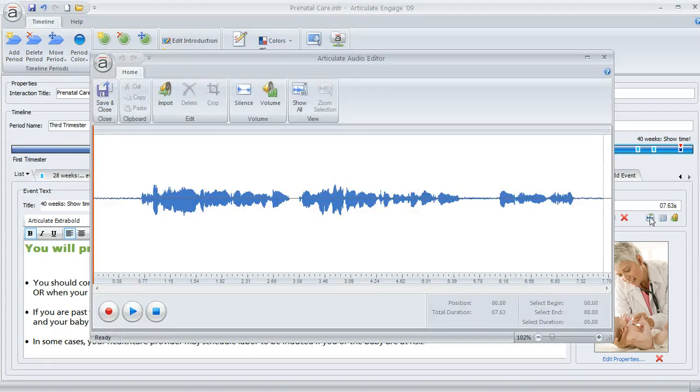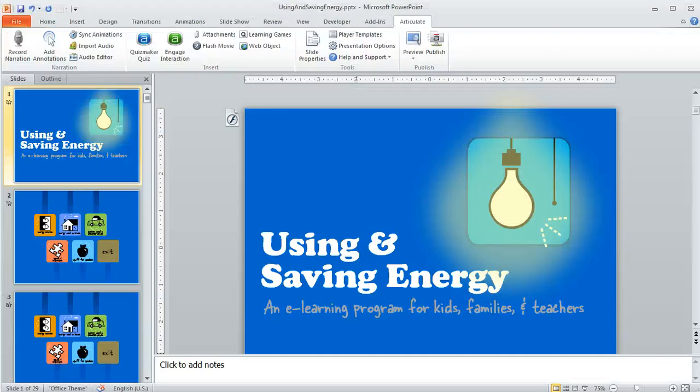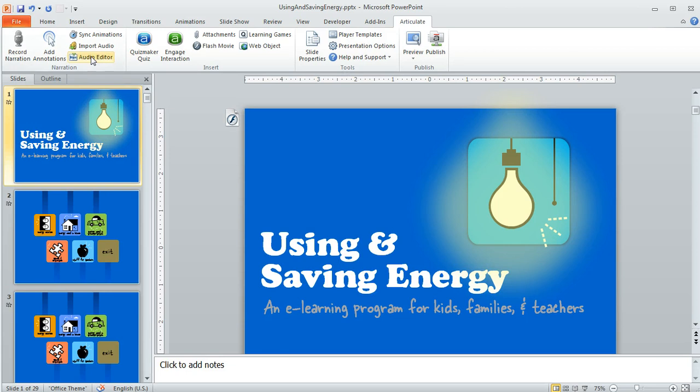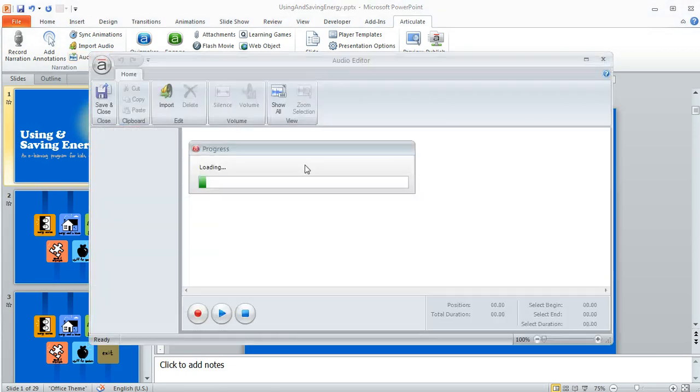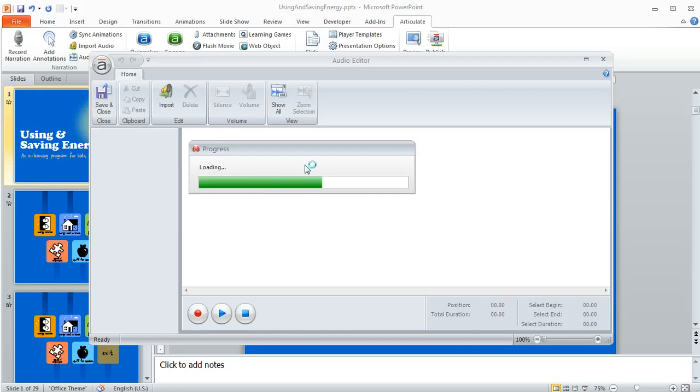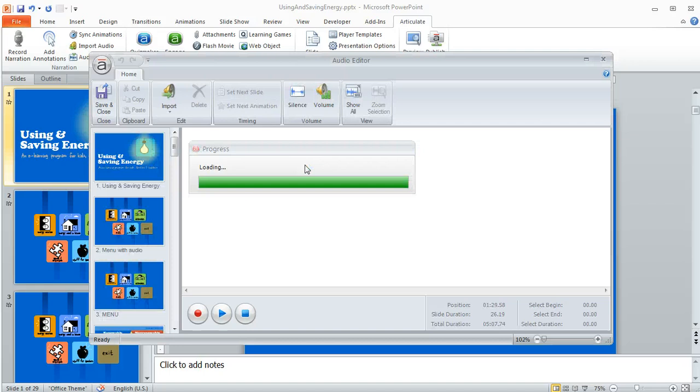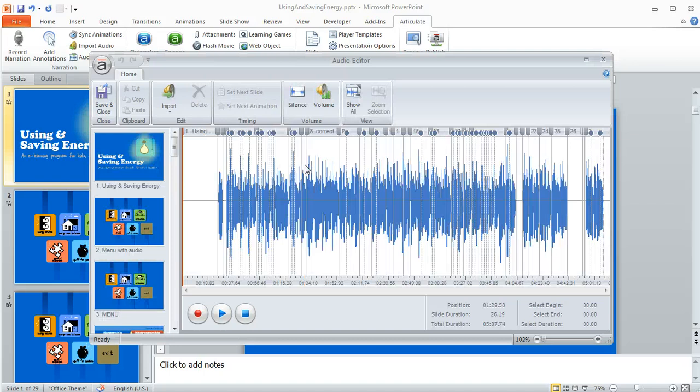Lastly, let's look at how we can get to the audio editor in Articulate Presenter. I've got a presentation open right here and we're going to come up to the Articulate menu and then select Audio Editor. What this is going to do is show us all the audio for each slide in the presentation. Once it opens up here you'll see all the audio for the entire project. It's kind of like a thousand-foot view.